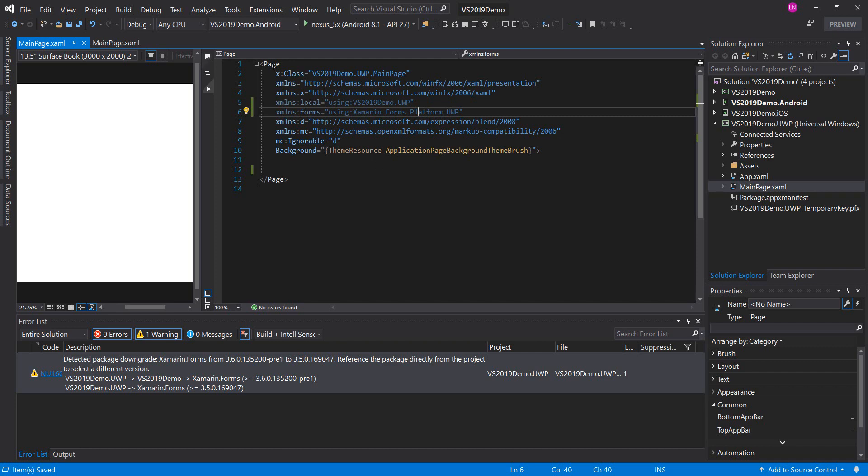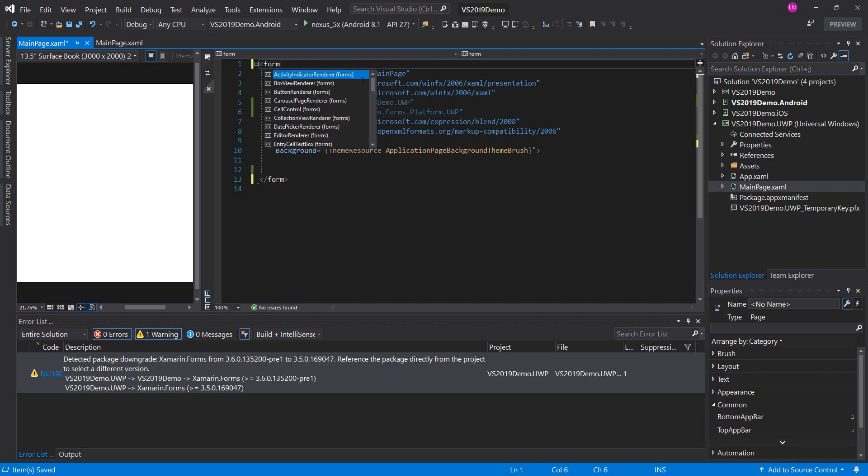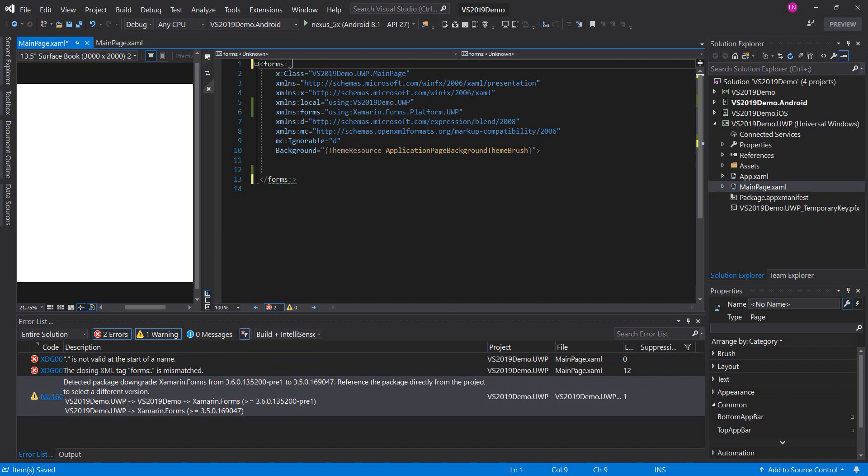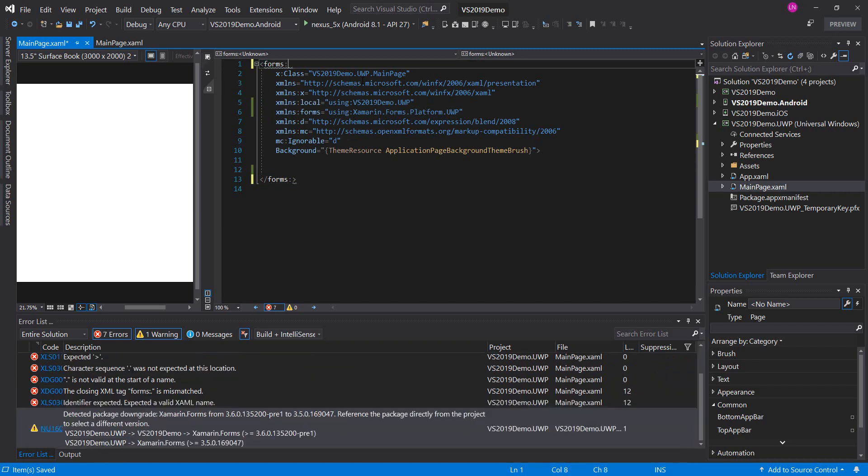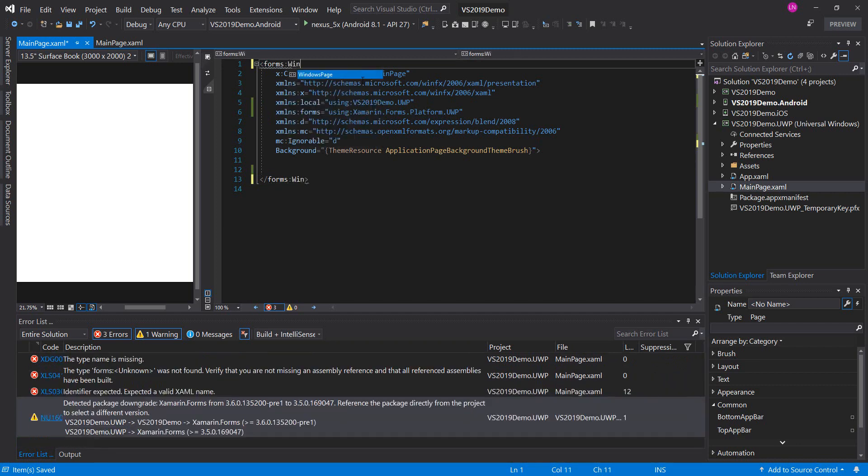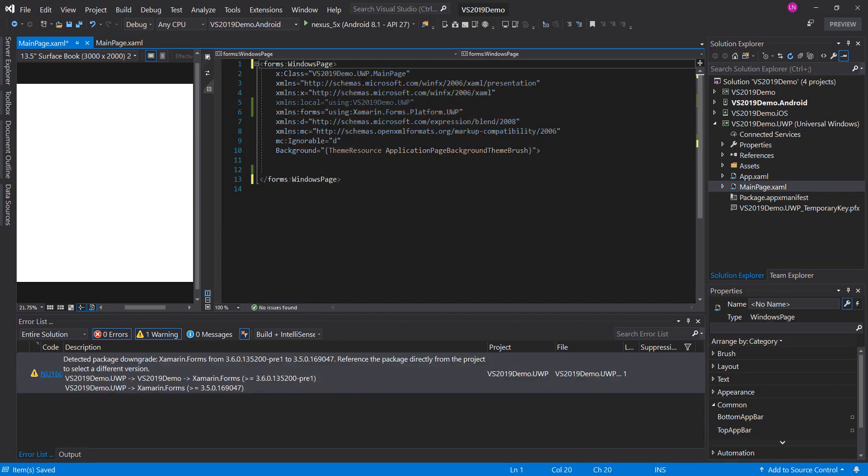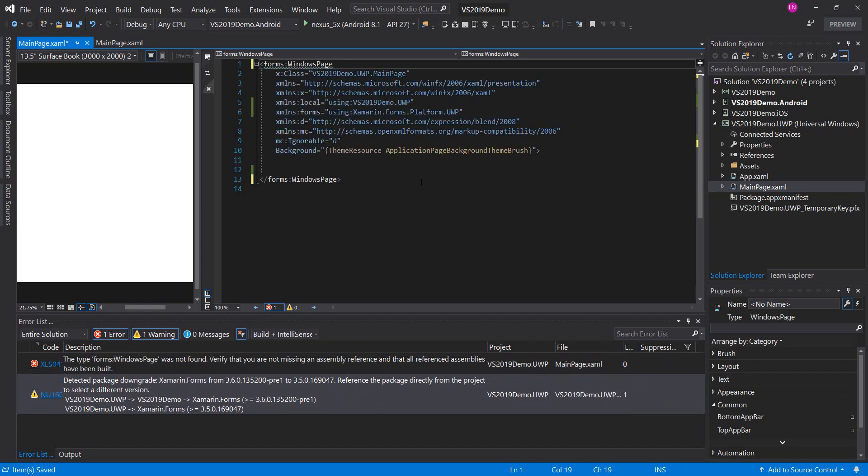And now for the page here, we will change to Forms window page. Sorry.